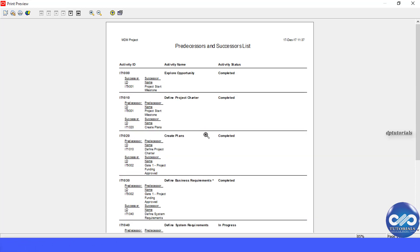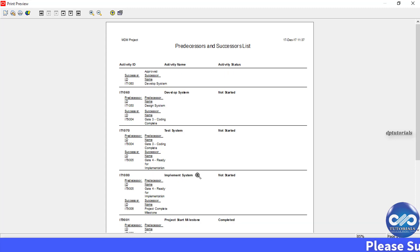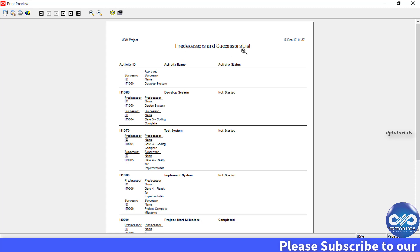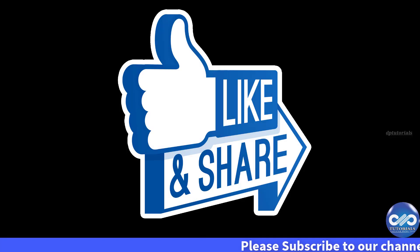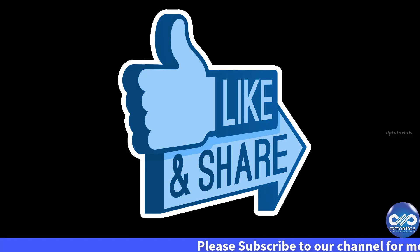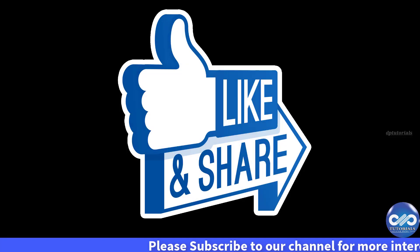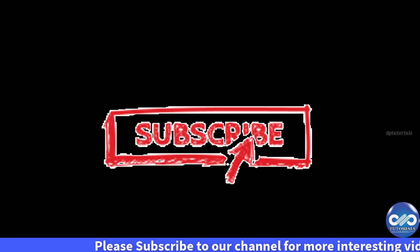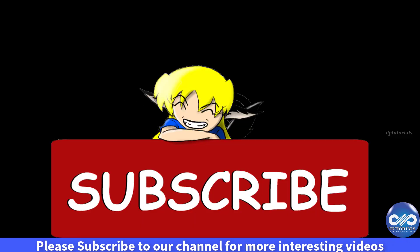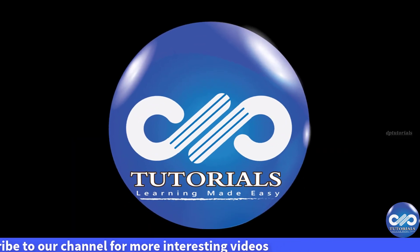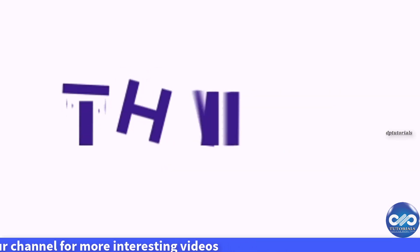See friends, it's showing all the predecessors and successors for each activity in our project. It's awesome — by using this feature you can view all the predecessors and successors for the project. If you enjoyed this video tutorial, please like, share, and comment. For more interesting videos, please subscribe to dptutorials. Thank you friends, thanks for watching.